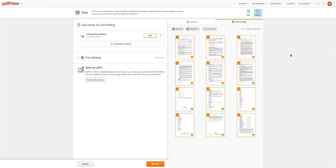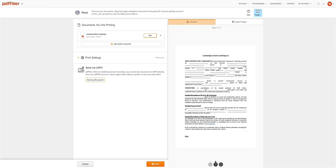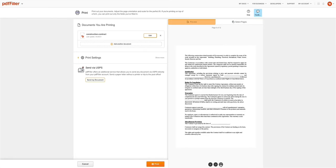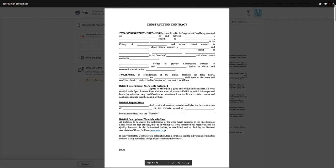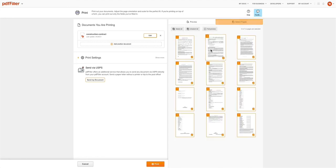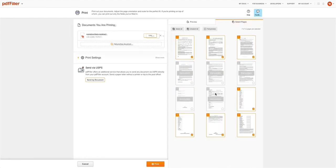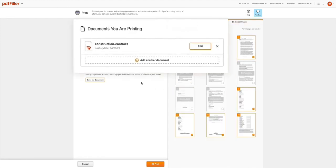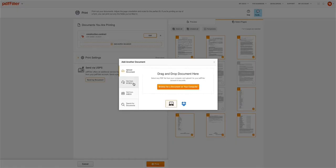On the right side of the screen, you can view a preview of the document or select specific document pages for sending and exclude any unnecessary pages. In the Documents You Are Printing section, you can edit the document you want to print or click Add Another Document to attach more documents for printing.